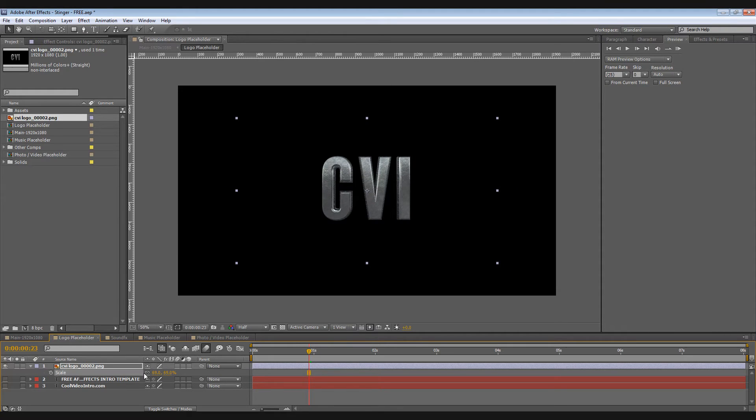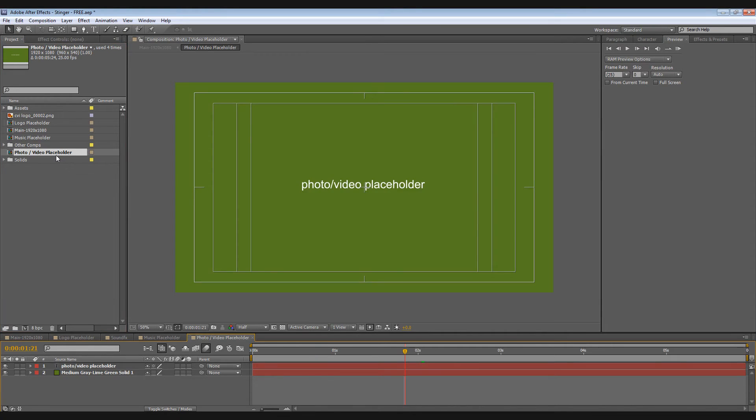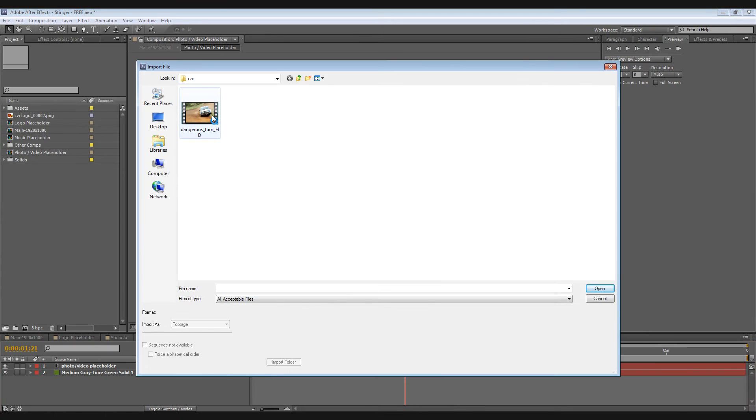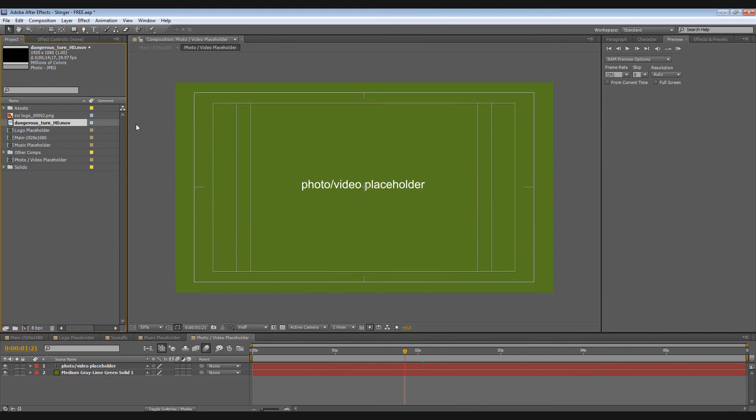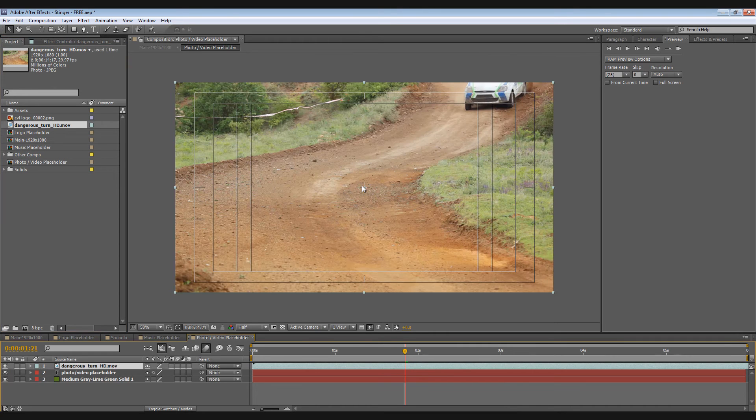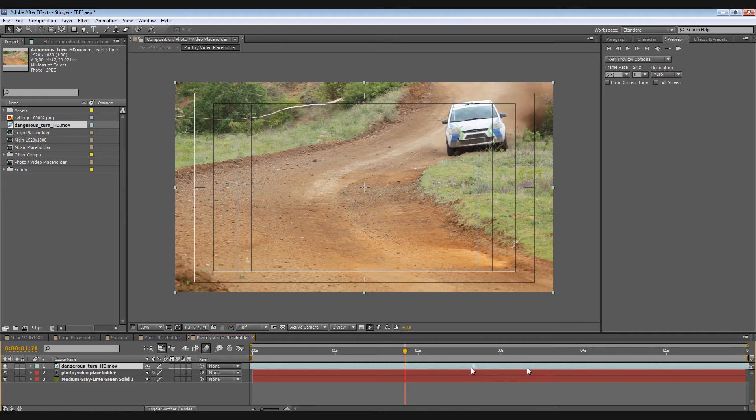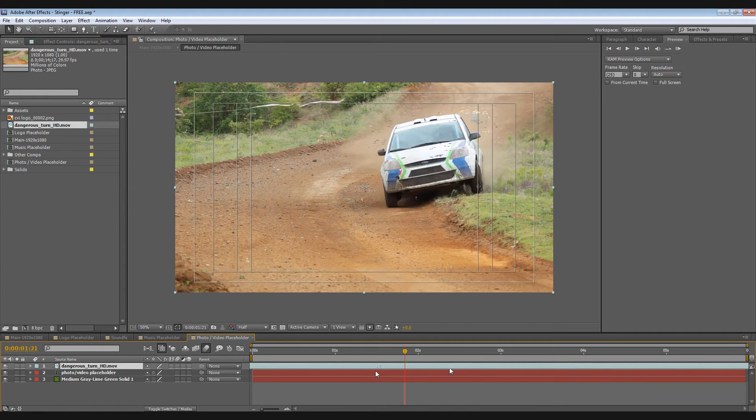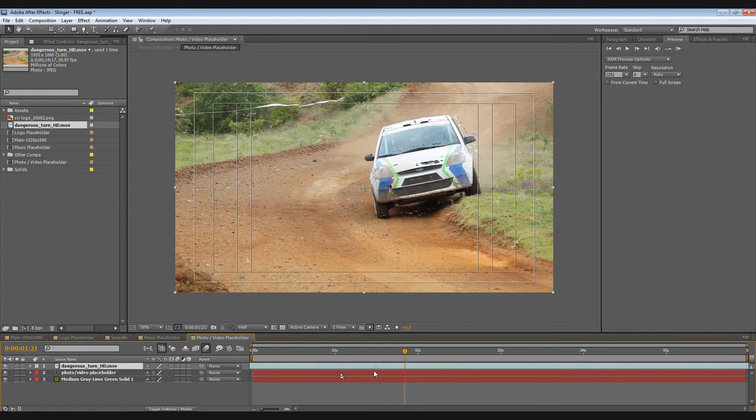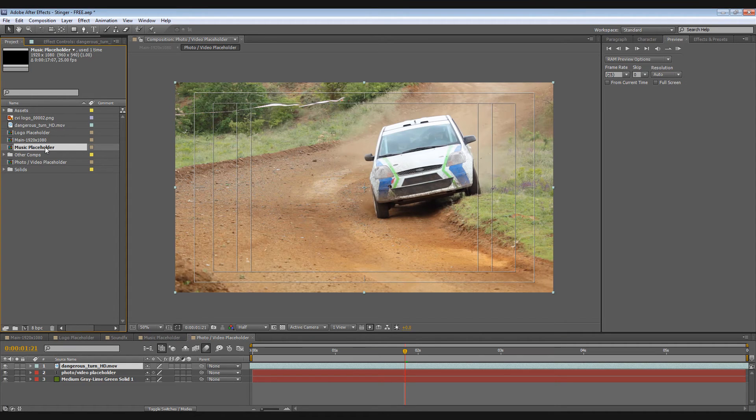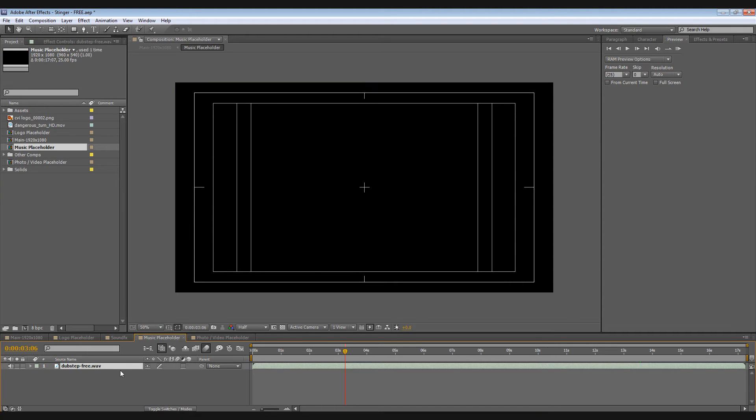Now for your image or video placeholder, same thing. Double click to open, click File, Import. For this I'll be using this. Click and drag it to your pre-comp. Then you can also move this to your preferred timing, like so.